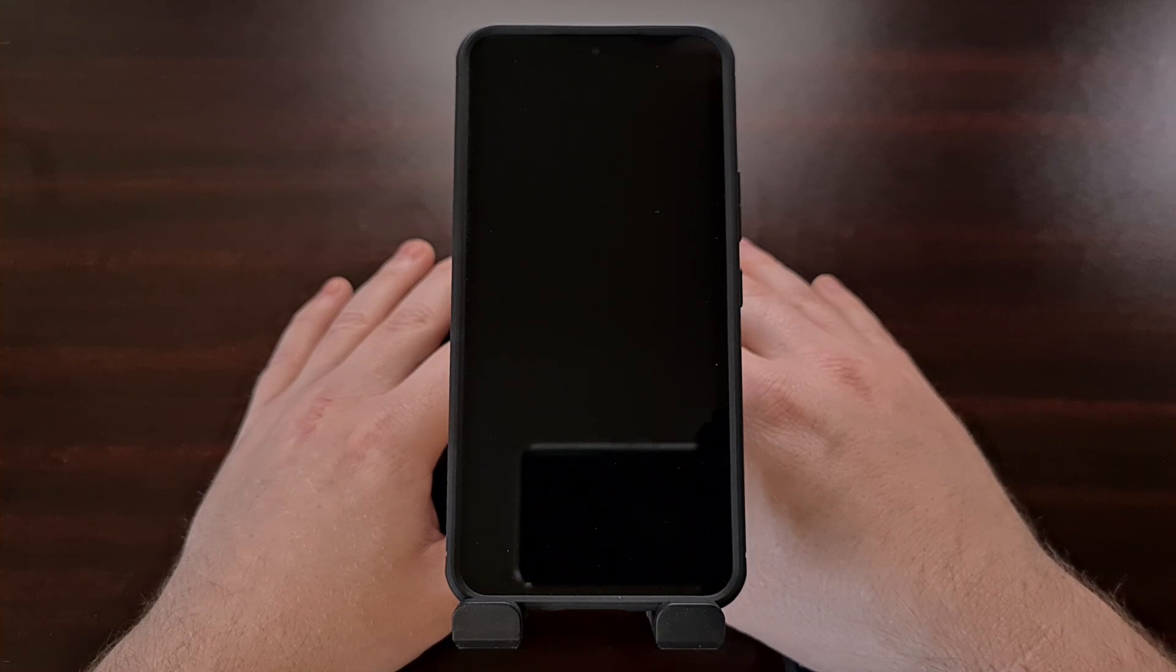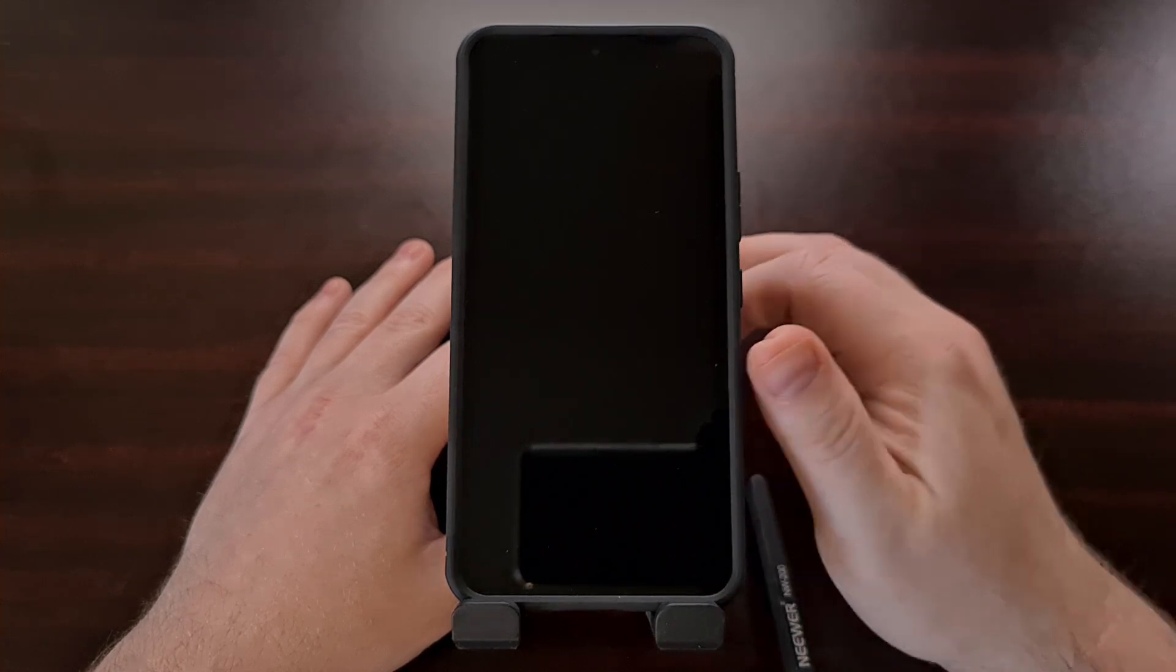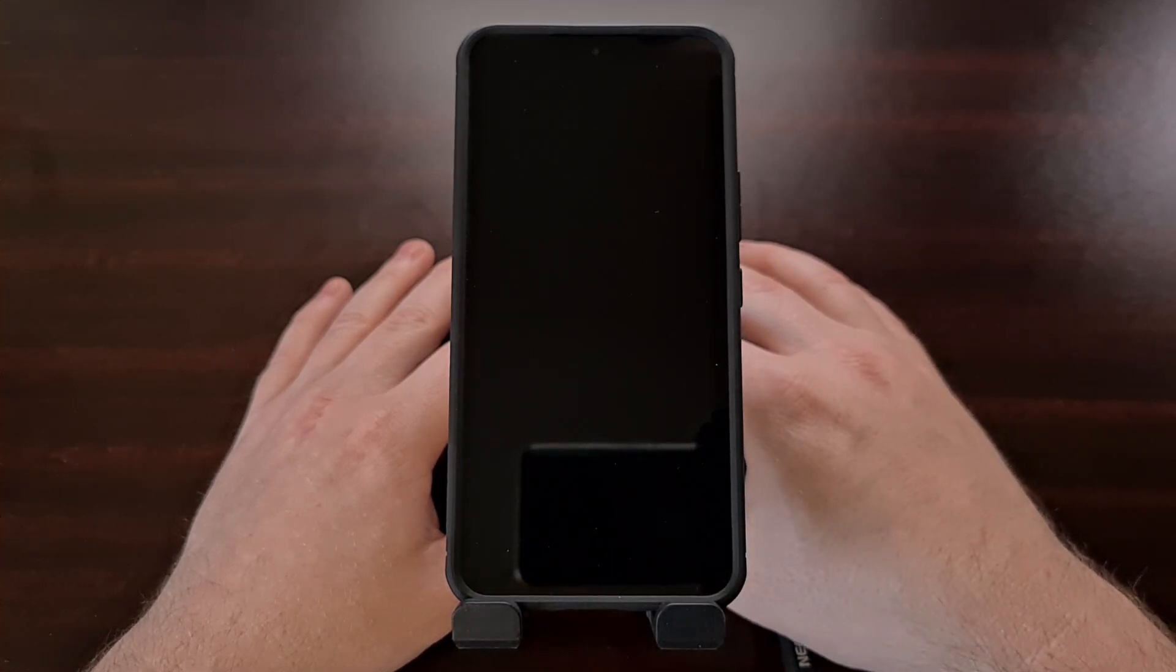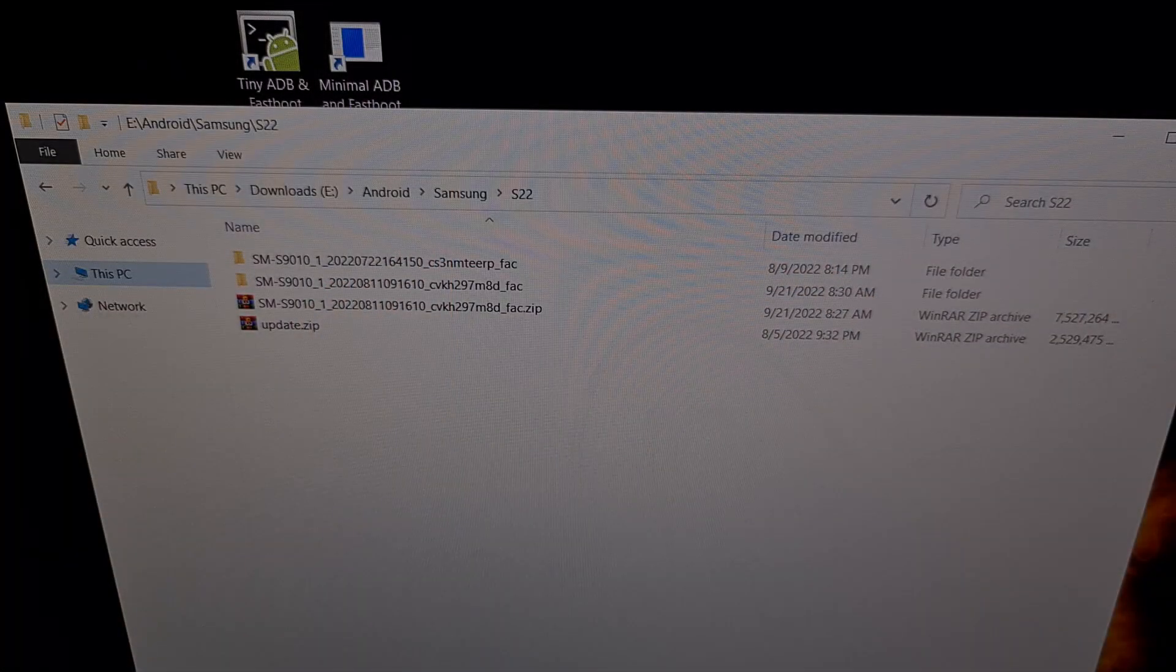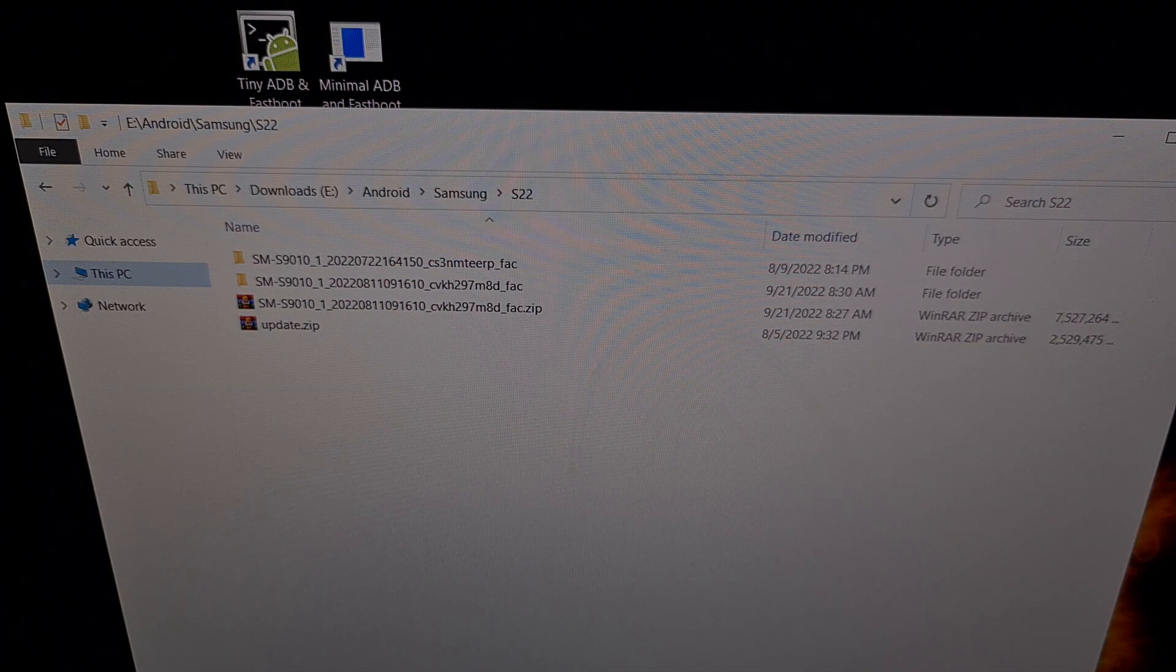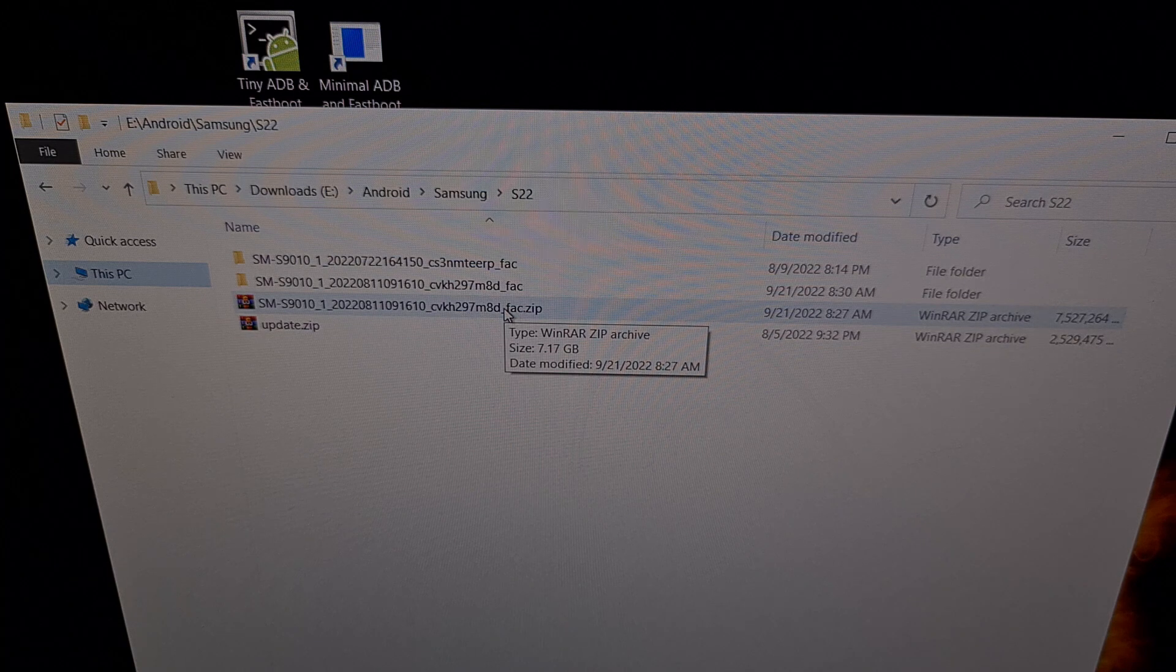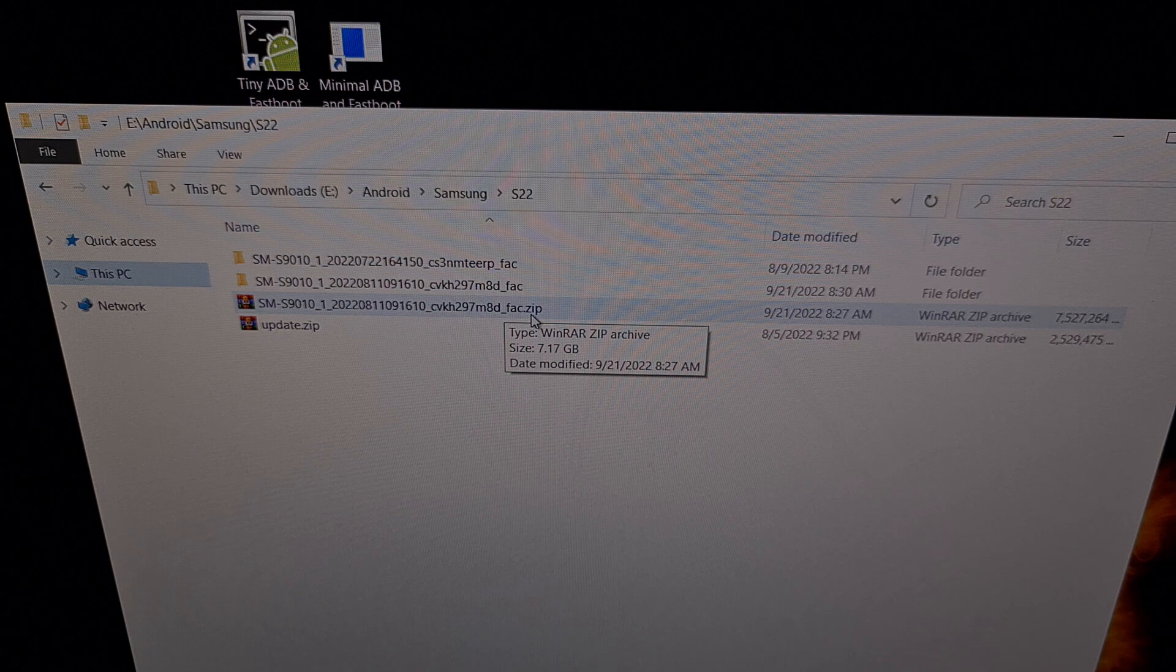And we're going to be using that program, we're going to be using Odin to unbrick and install the firmware onto our Galaxy S22 here. And this is what it currently looks like on my computer. This is the firmware that I downloaded. You can see it as a zip file so it needed to be extracted.